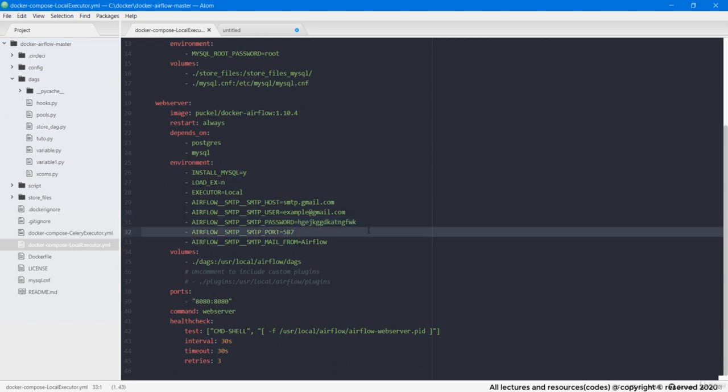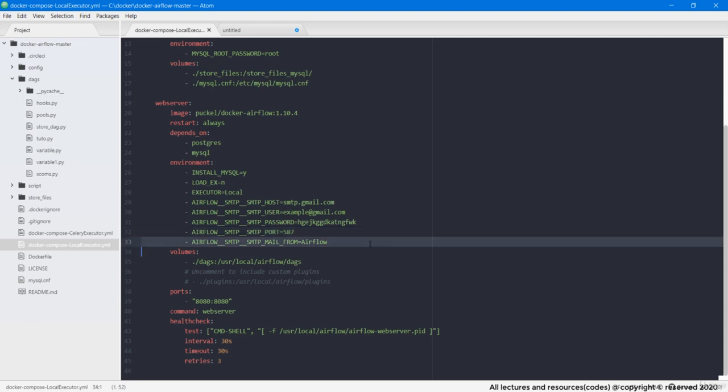Then we have SMTP port which is 587 for Gmail. And at last we are defining the from name. This specifies under which name the mail is being sent. So with this set of SMTP configurations, Airflow will now be able to automatically send alert emails to the receiver address which we will set in the DAG file ahead.